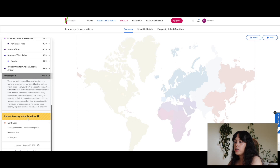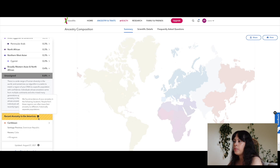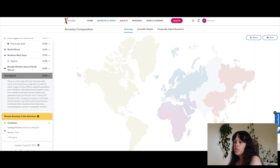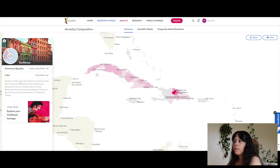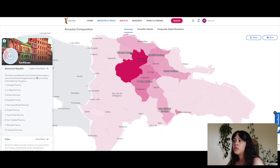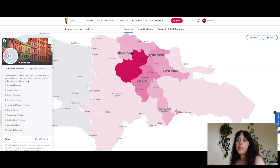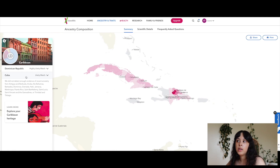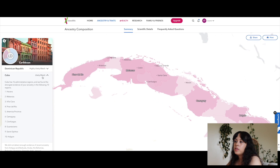We have recent ancestry in the Americas. It says 'We found evidence of your ancestry in the following locations — people from these regions can often trace their ancestry to different historically separate populations.' We have the Caribbean. It says Dominican Republic — highly likely match. The Dominican Republic has 32 administrative regions and they found the strongest evidence in 10 regions. Actually both of my parents are from the Dominican Republic. It also says Cuba — likely match.